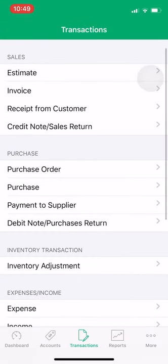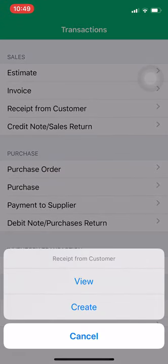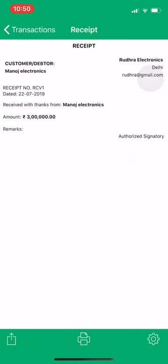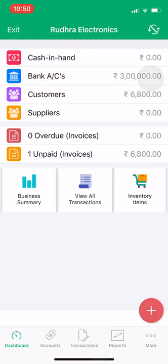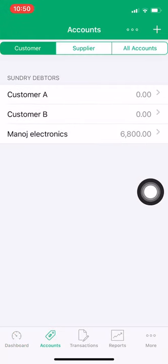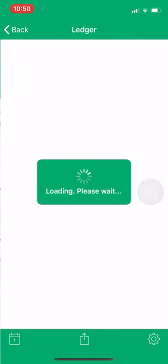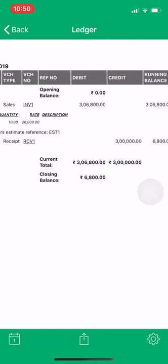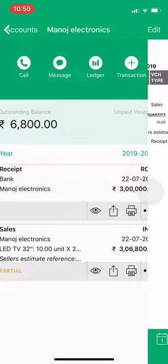Save the voucher and view the receipt. Click on Receipt from Customer, then click View. As you can see, three lakhs is recorded here. Let's check the balance of the customer account — Manoj Electronics has a pending amount of six thousand eight hundred rupees. We can check the ledger report and confirm the closing balance is six thousand eight hundred, so we still need to collect that amount.